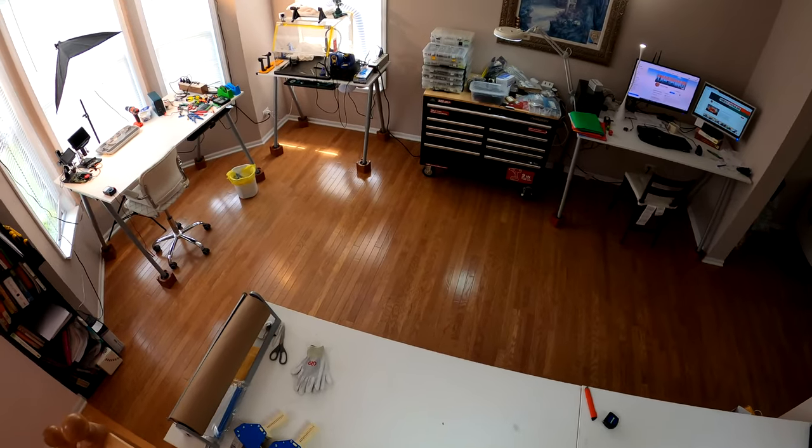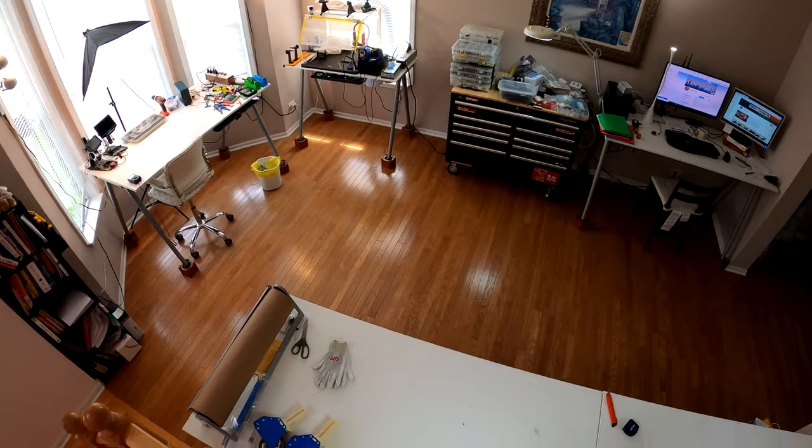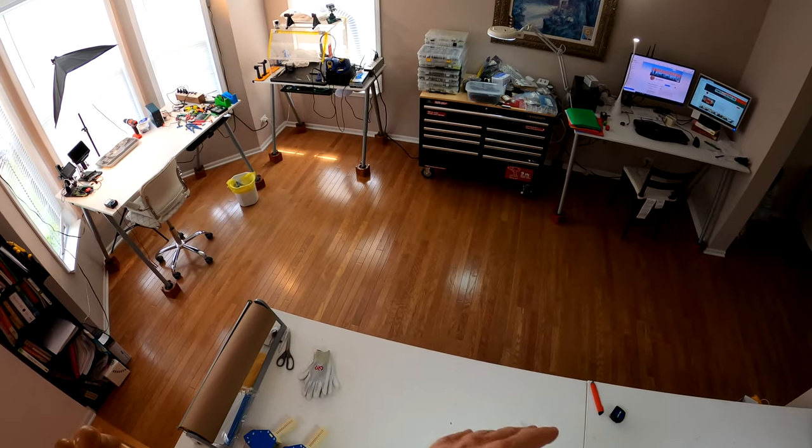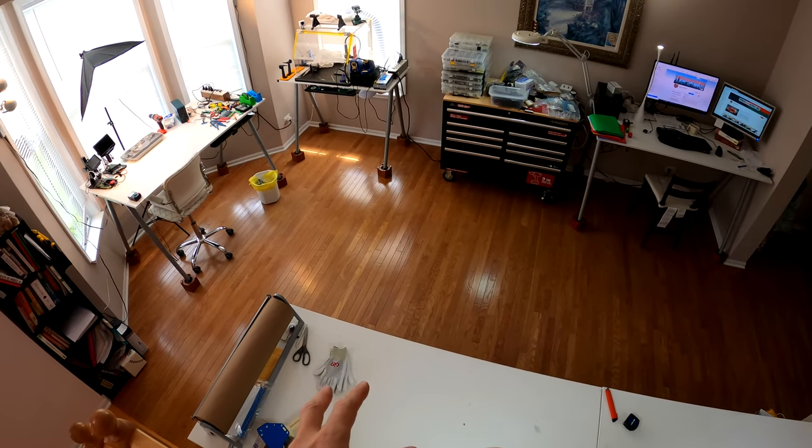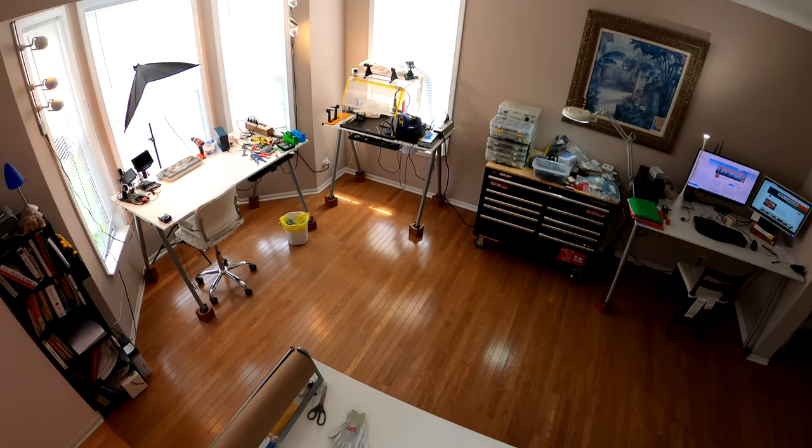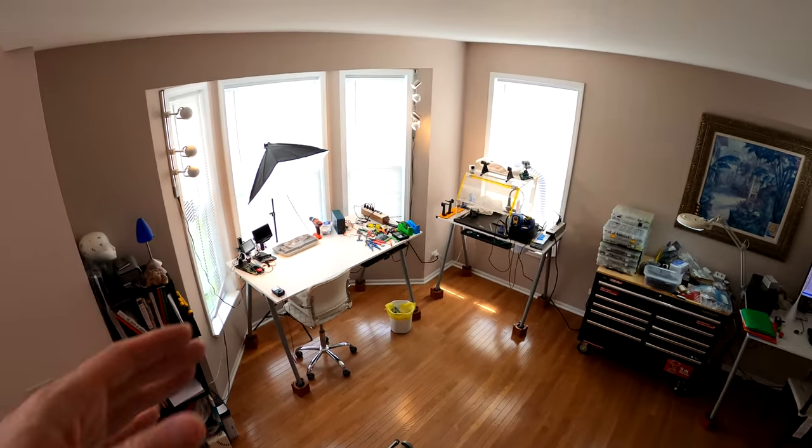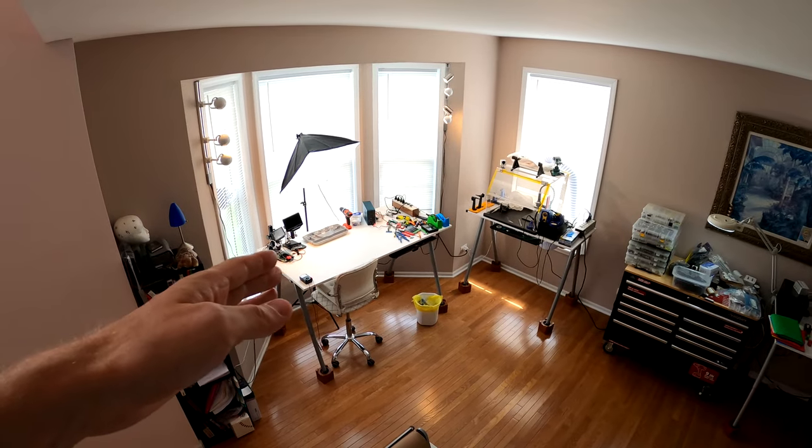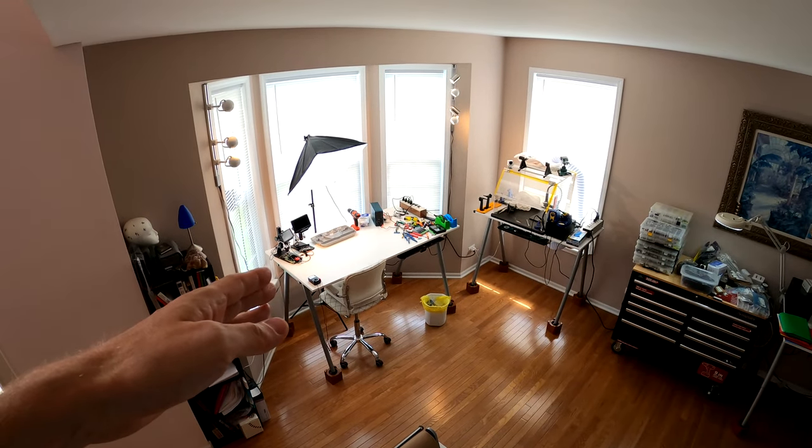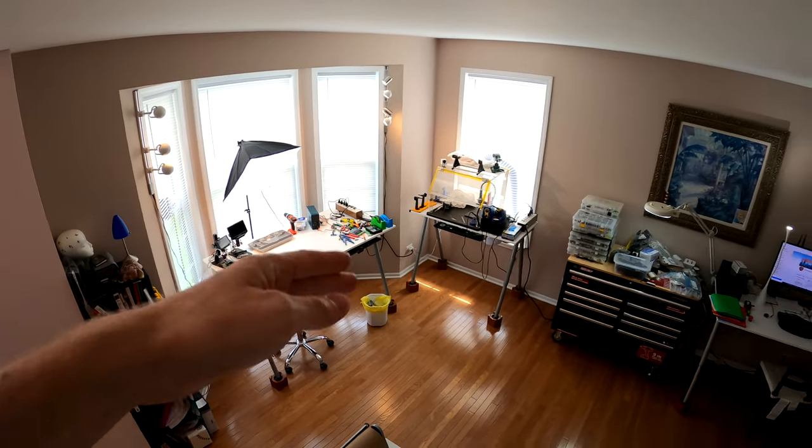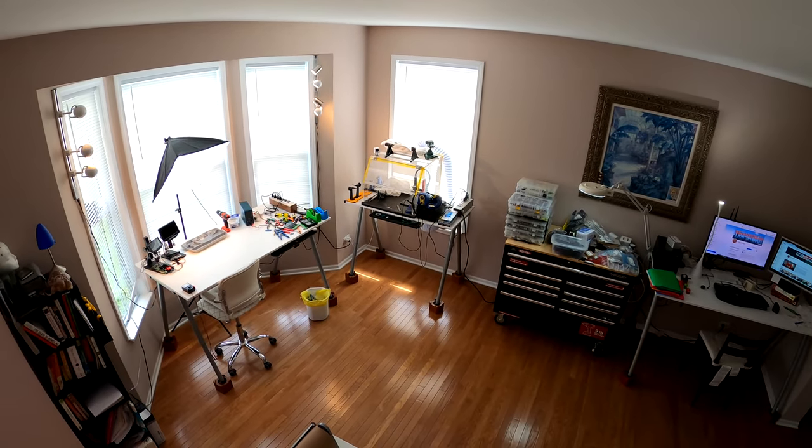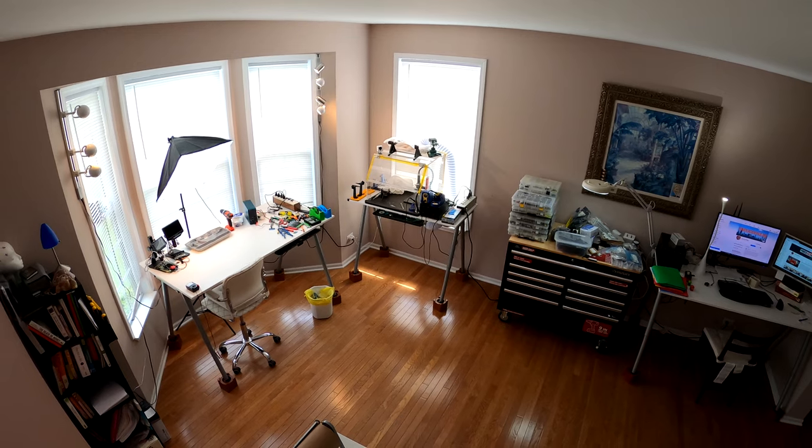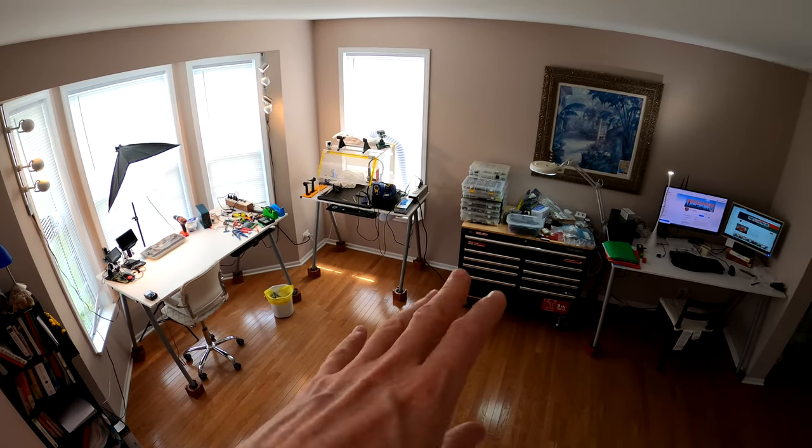This is our main work area. Couple of desks right here to open up the package. Desk right there to take the laptop apart. Exhaust right there to work on the motherboard. Soldering to soldering.